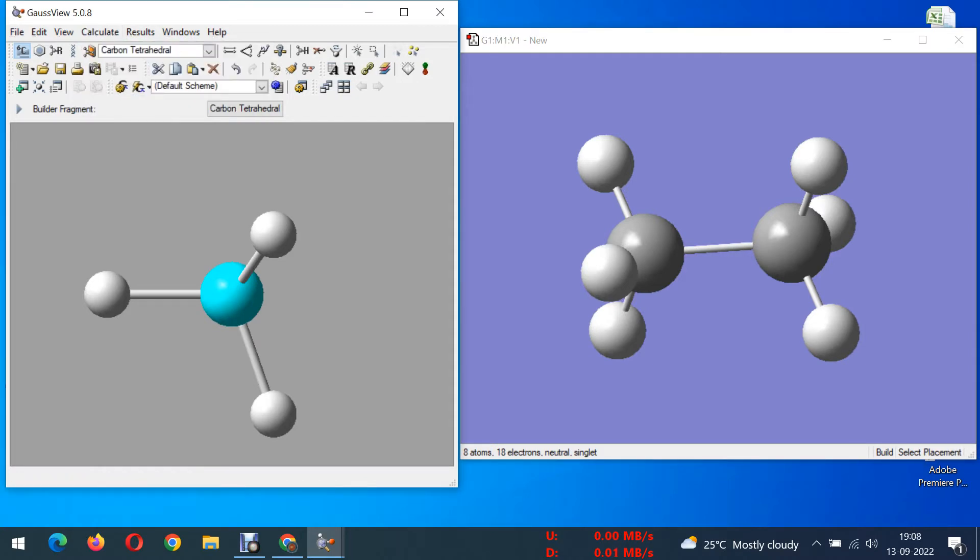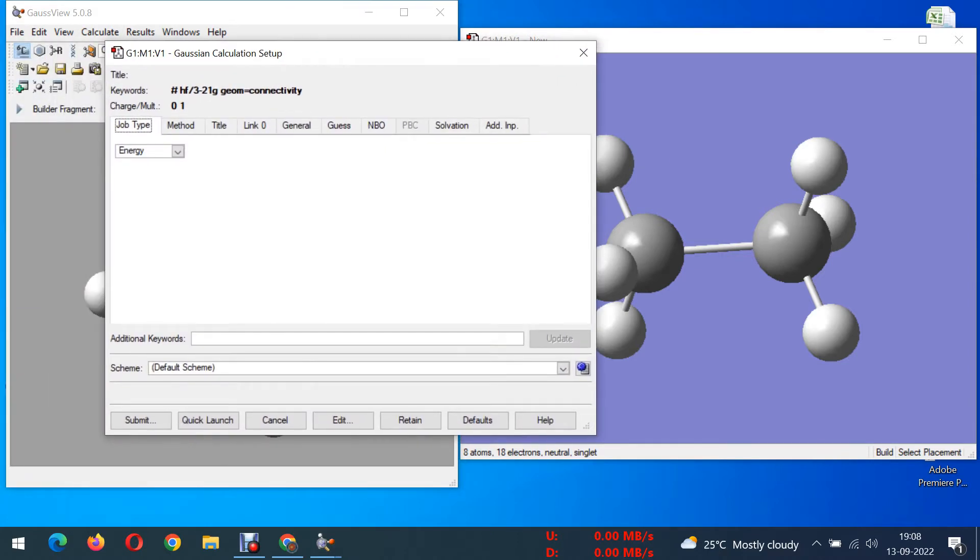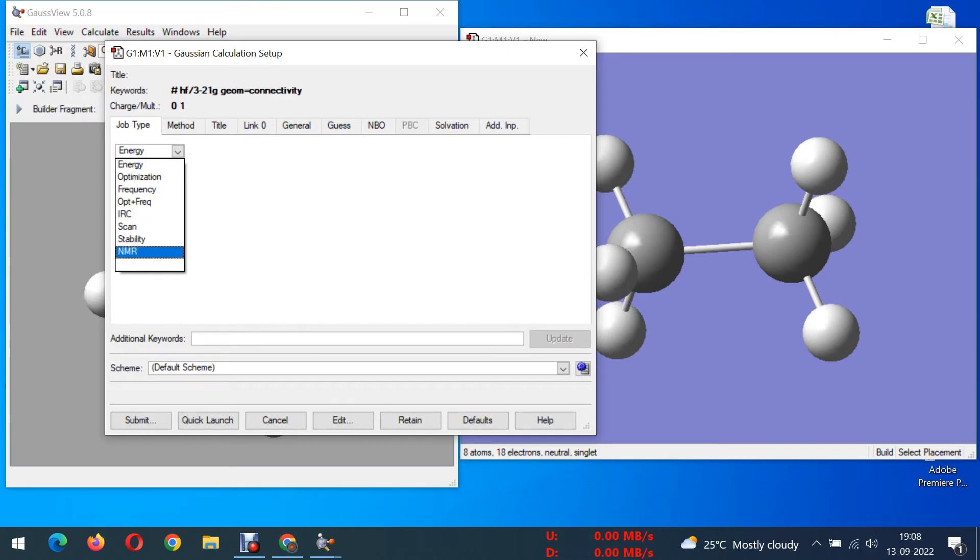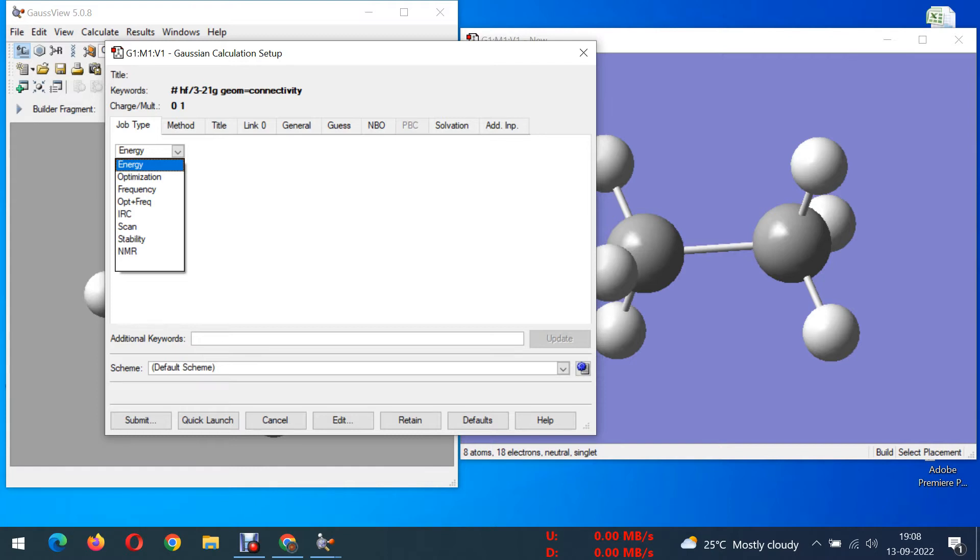After clicking the calculate option you can opt for the first option, Gaussian calculation setup. In this there are different job types. Most probably most of the researchers will go for optimization, energy, and frequency. These are the three most frequent things we must be using. Energy is for finding thermal stability of a compound. Optimization is to get the bond lengths and bond angles of this molecule.